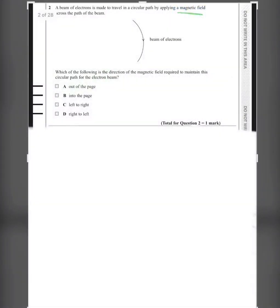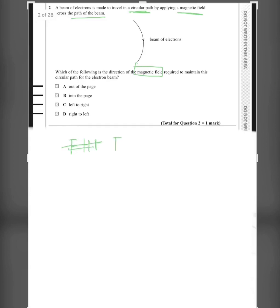Question 2: A beam of electrons is made to travel in a circular path by applying a magnetic field across the path of the beam. Which of the following is the direction of the magnetic field required to maintain the circular path for the electron beam? We have to use Fleming's left-hand rule.